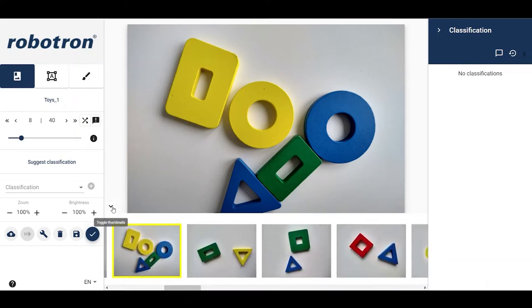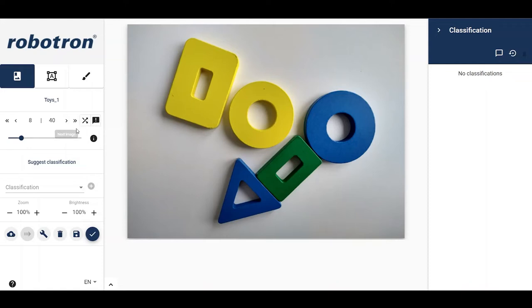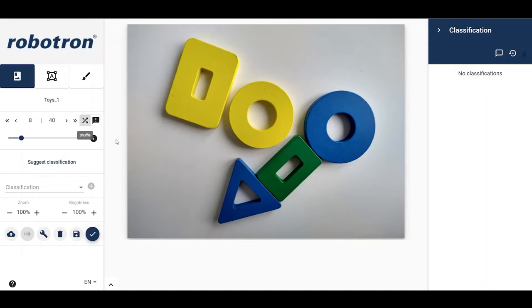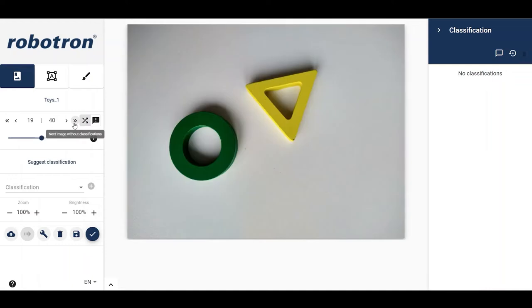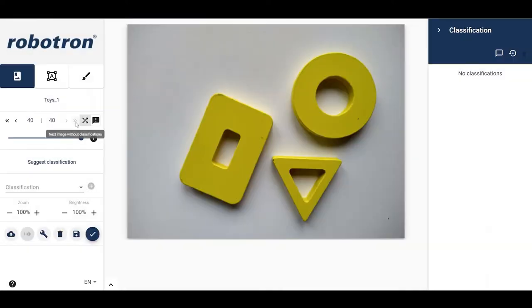There are two additional buttons in this area whose features are accessible only in combination with the double arrows. The first one is for shuffling the images. Activate the feature by pressing down on the shuffle button. Now, using the double arrow, one can navigate to random images in the topic. This feature is useful when annotating large datasets that are monotonous.